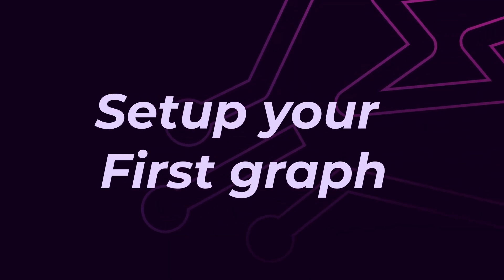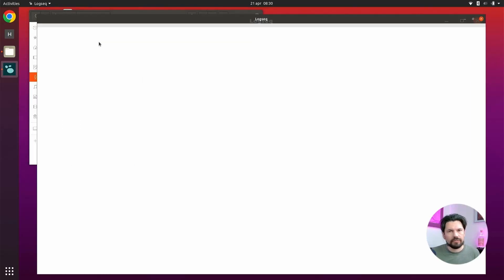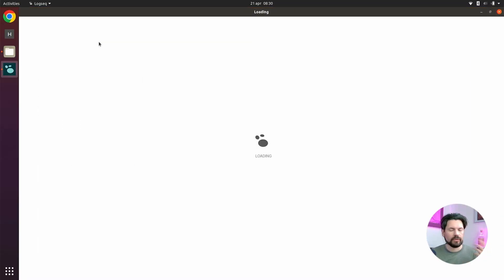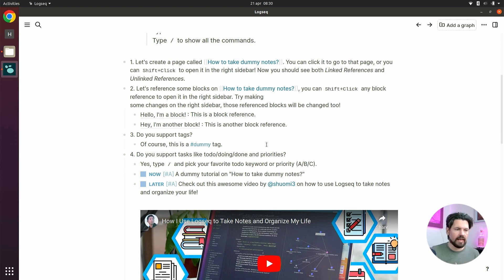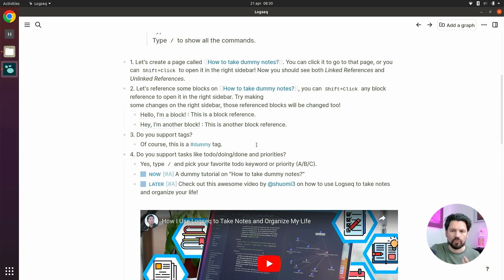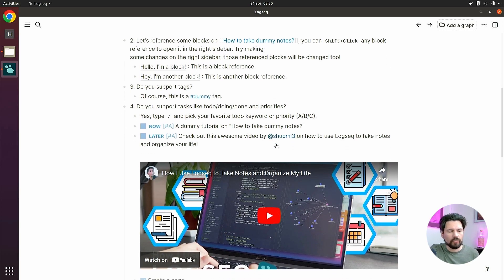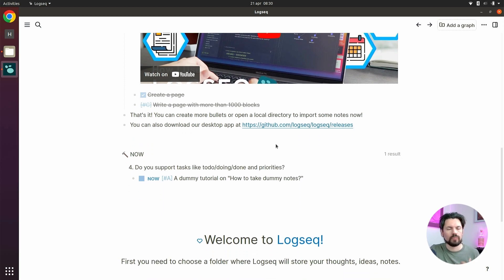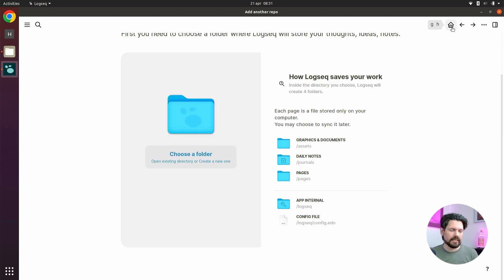But now what? First of all, you need to start it — on Windows you can find it in your Start menu, on Mac in Applications. You'll get a nice introduction with some text, videos, and things to help you get started. I recommend reading through it or at least skimming it. But if you really want to make long-term notes, you need to save them somewhere, and that's where the Add a Graph button comes in. Click that and it asks for a folder to put your notes in.